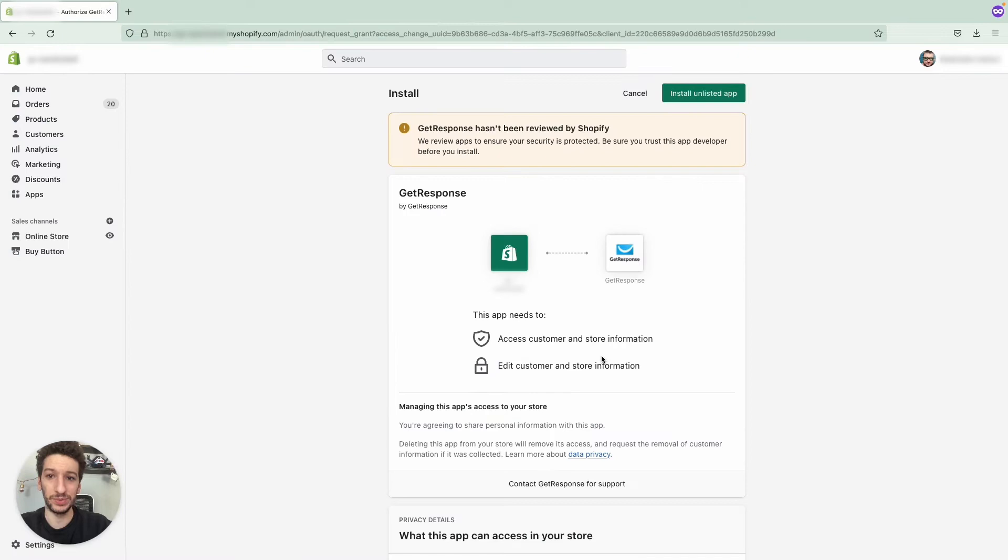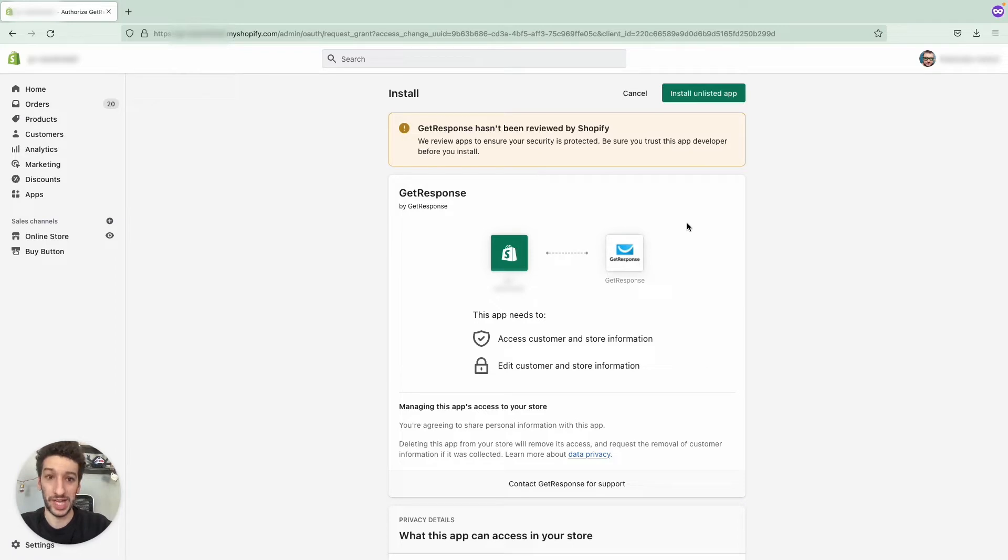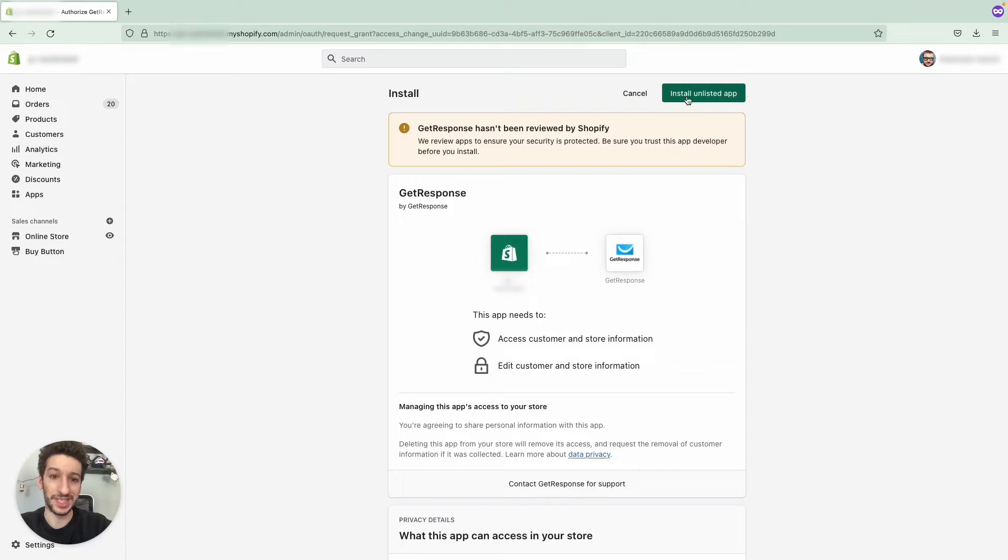And now you will see this page. This is inside Shopify itself and you need to allow the integration to happen. You will need to install the unlisted app. Let's just click here.